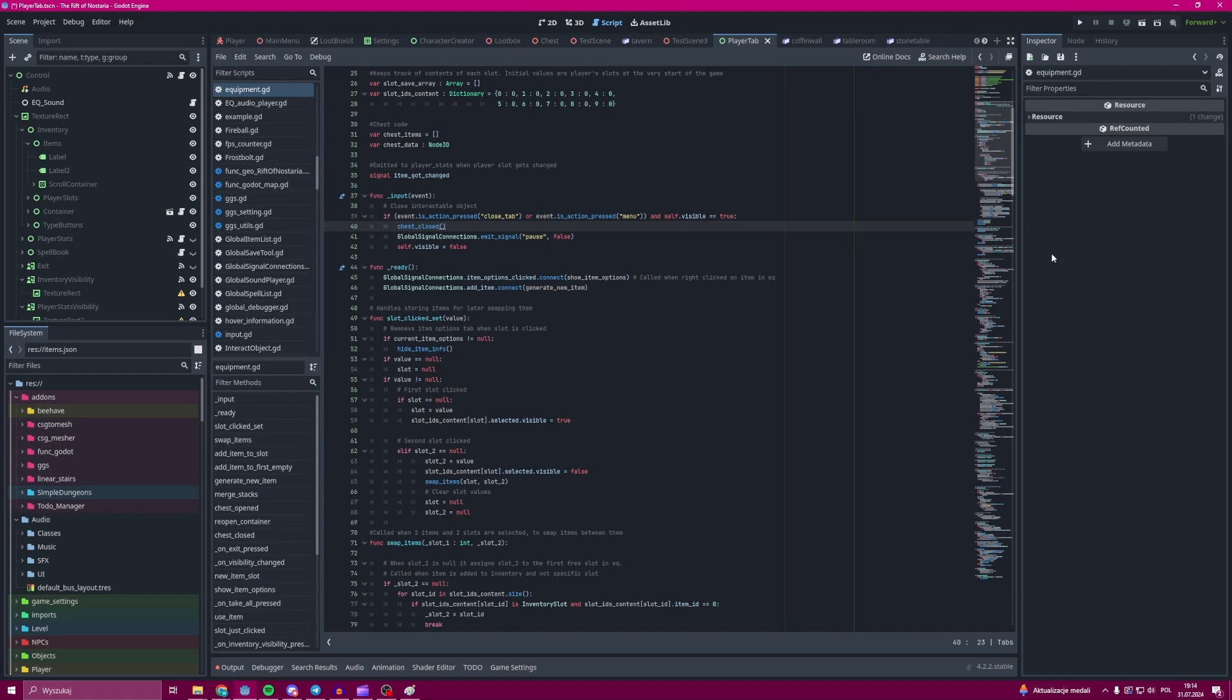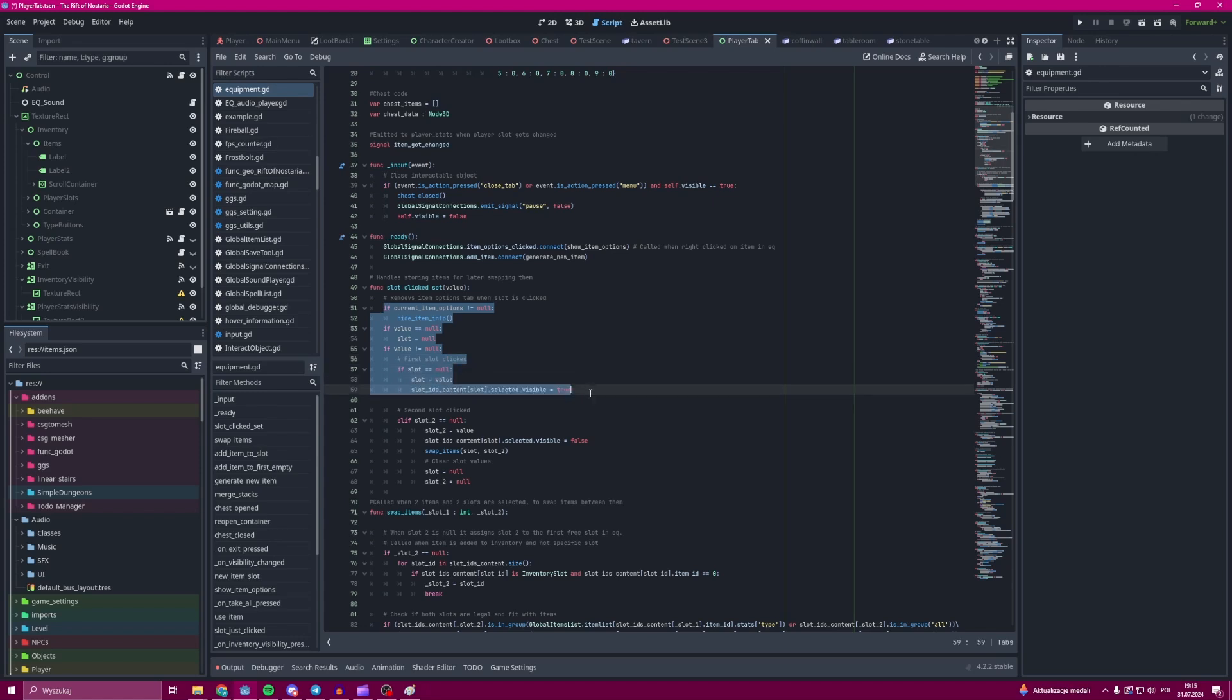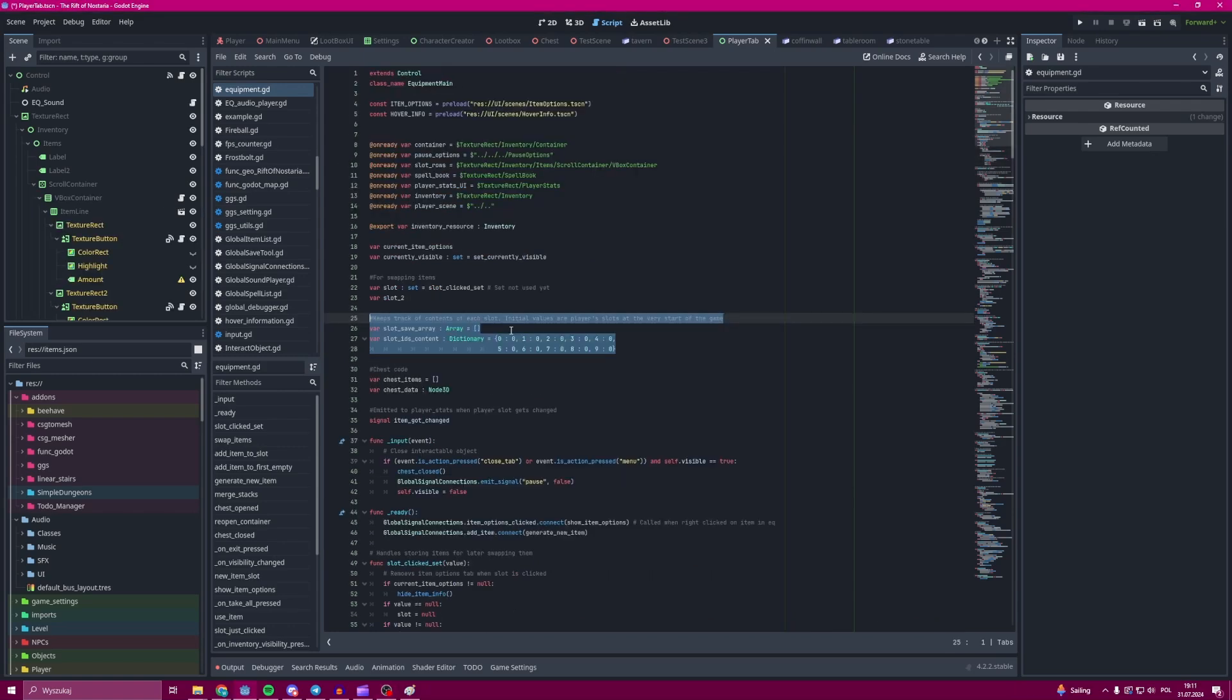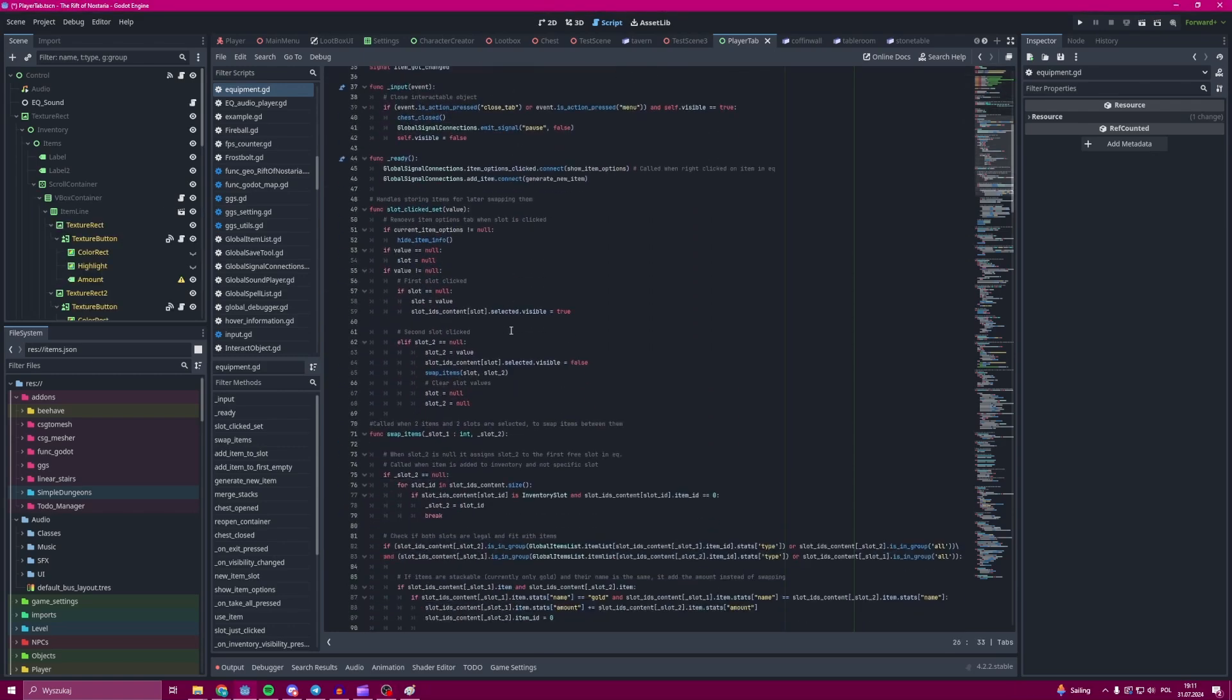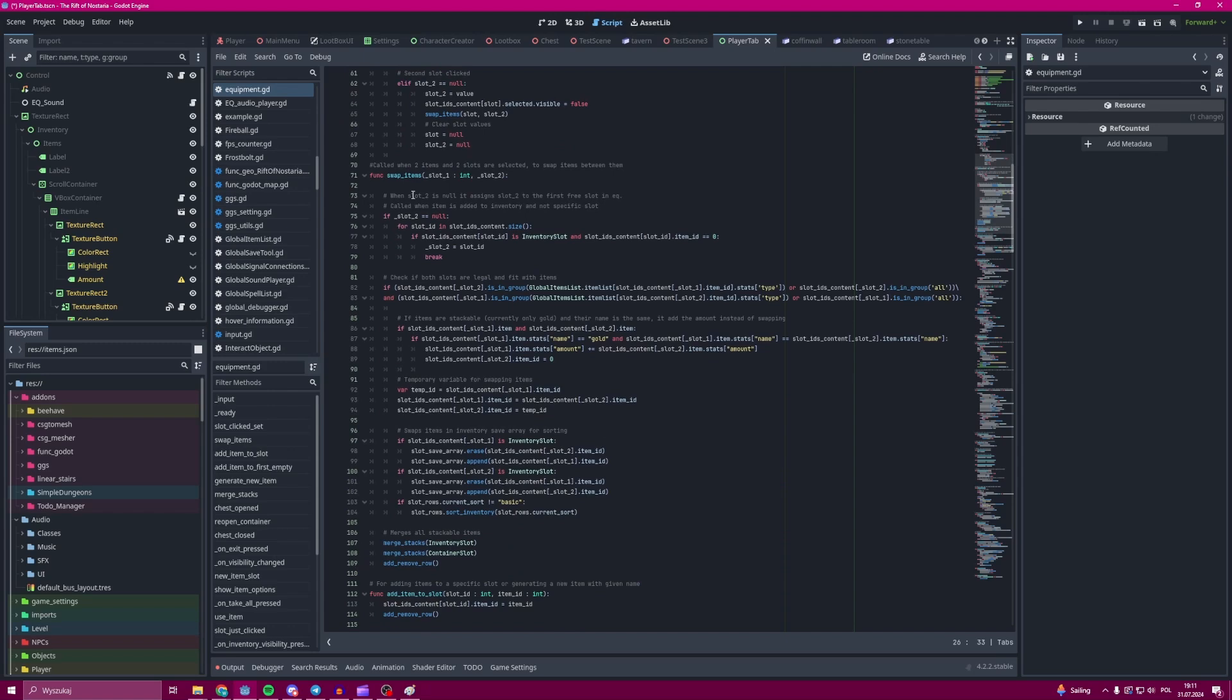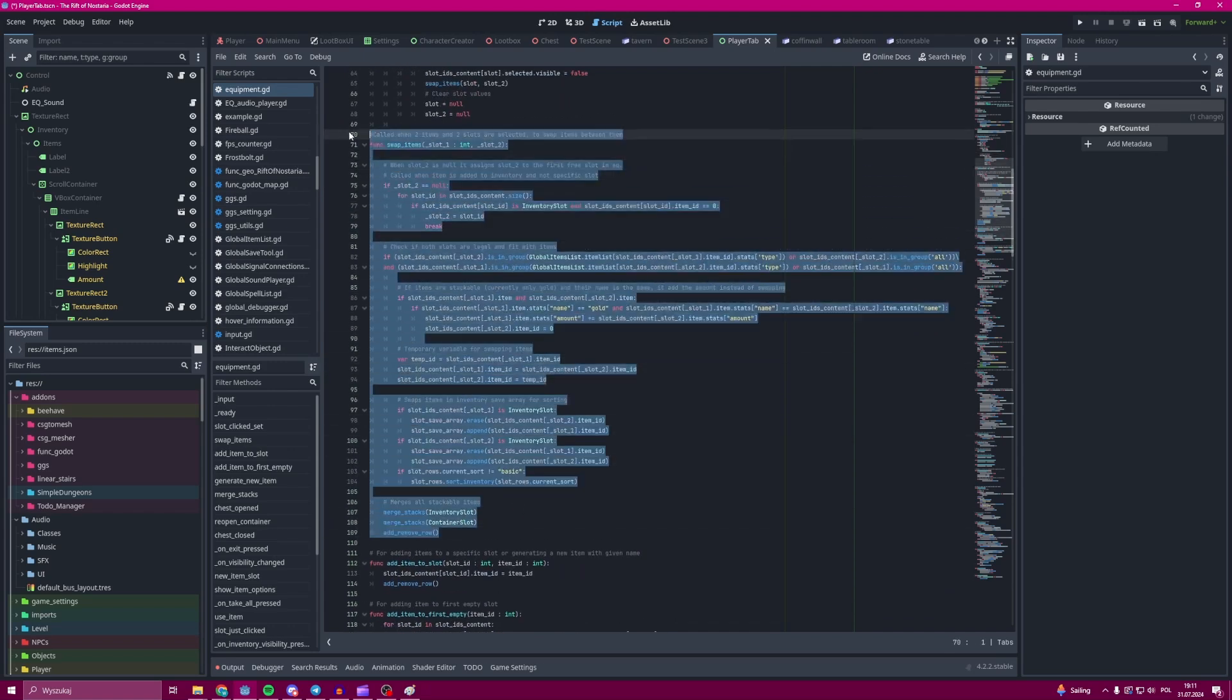Whenever you click a slot in the game, that slot is being sent to the equipment class. Whenever you click another slot while slot number one is also being pressed, then the items inside of the slots are being swapped with each other. Of course it's not all that simple because we have to take into account that not all items can be in all slots.